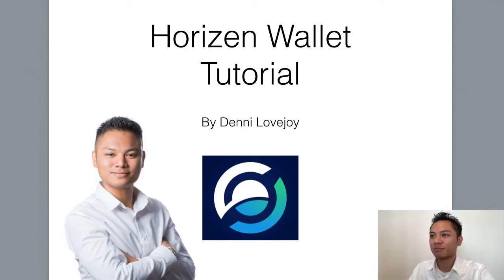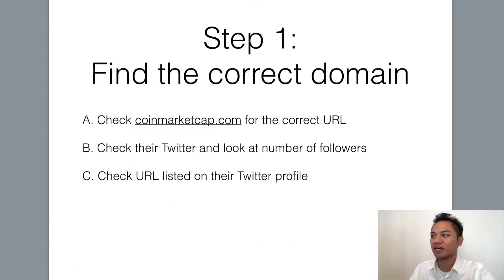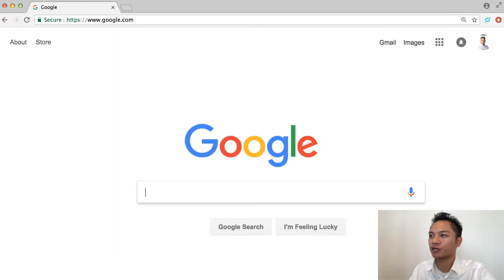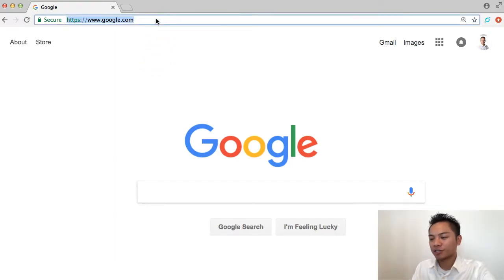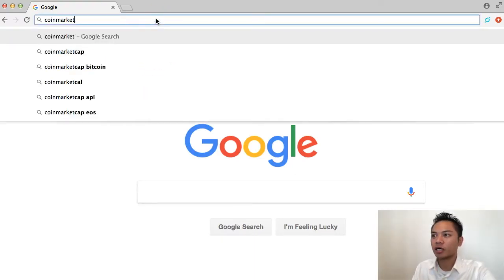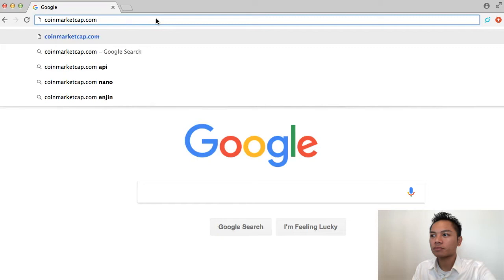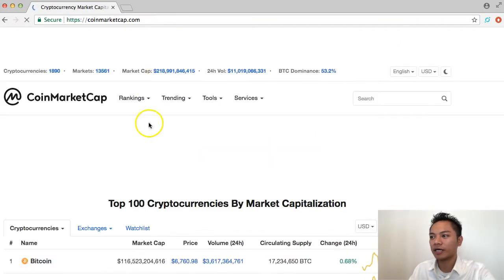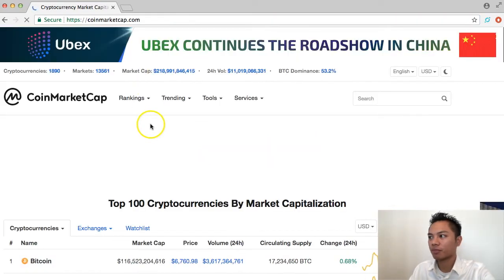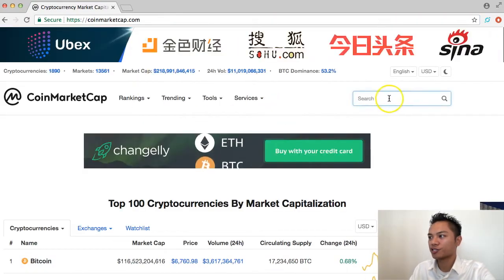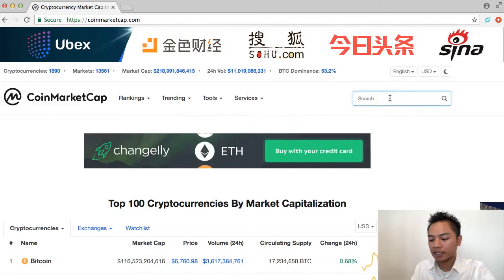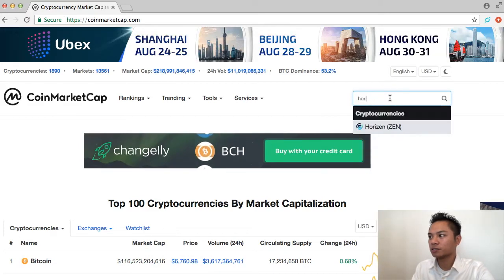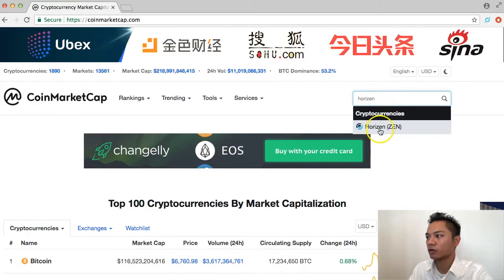The first step here is to find the correct domain name, so I'll show you how I do that. In my browser I go to coinmarketcap.com, and in the search here I can type in Horizon, and Horizon is spelled with an E.